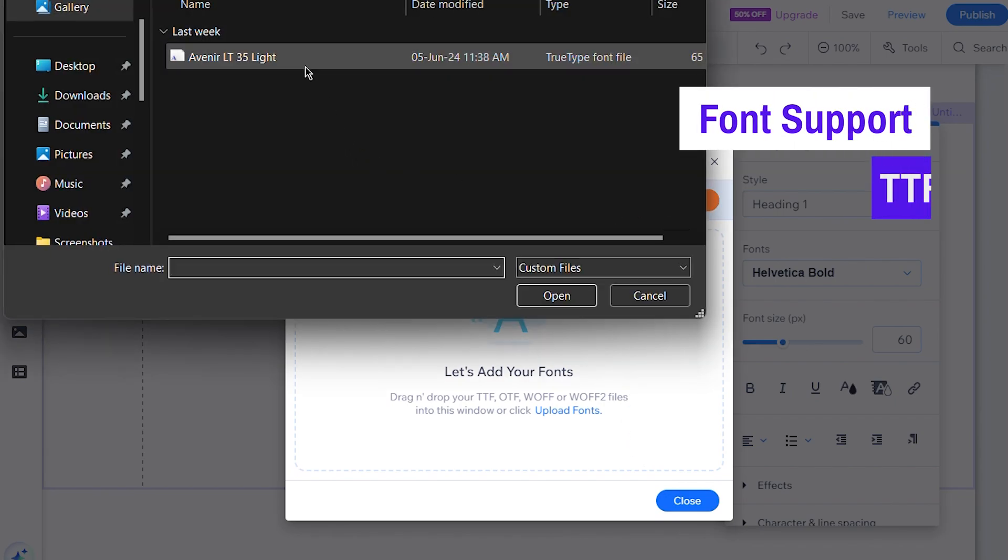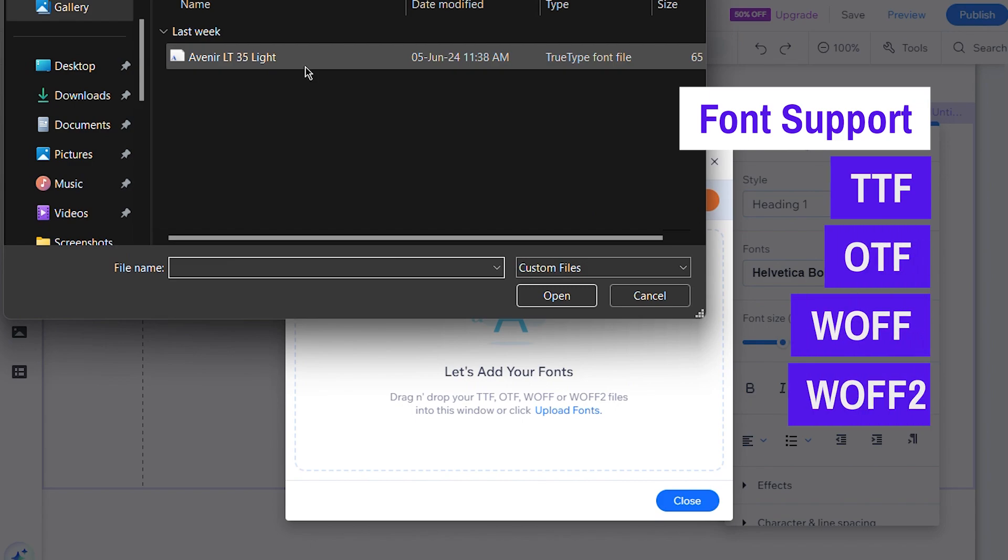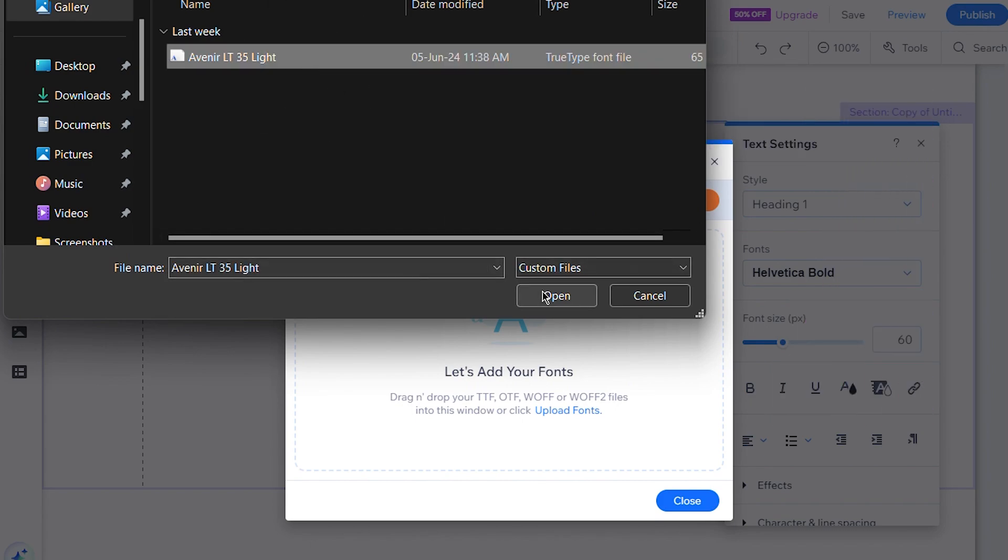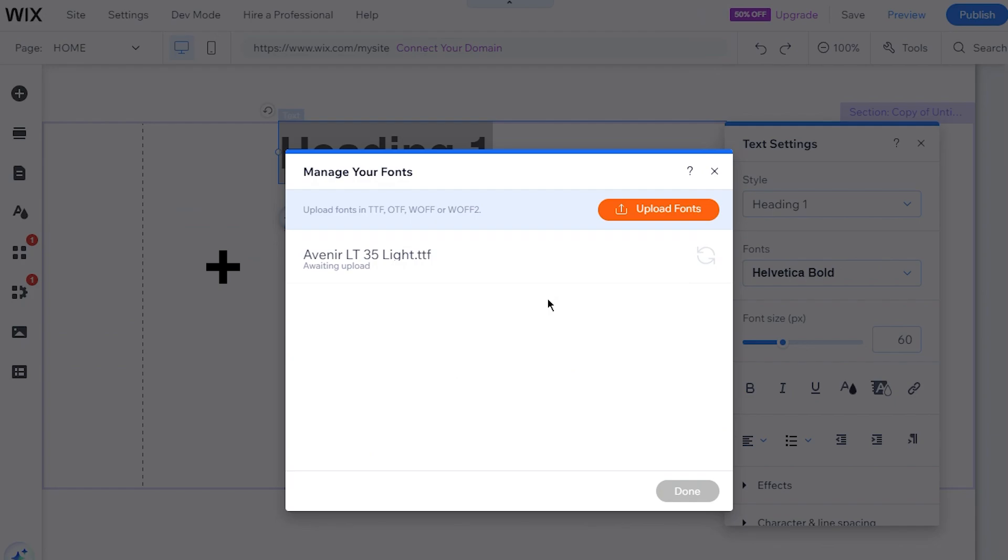Wix supports TTF, OTF, WOFF, and WOFF2 file types. Select the file you want to upload and click Open.